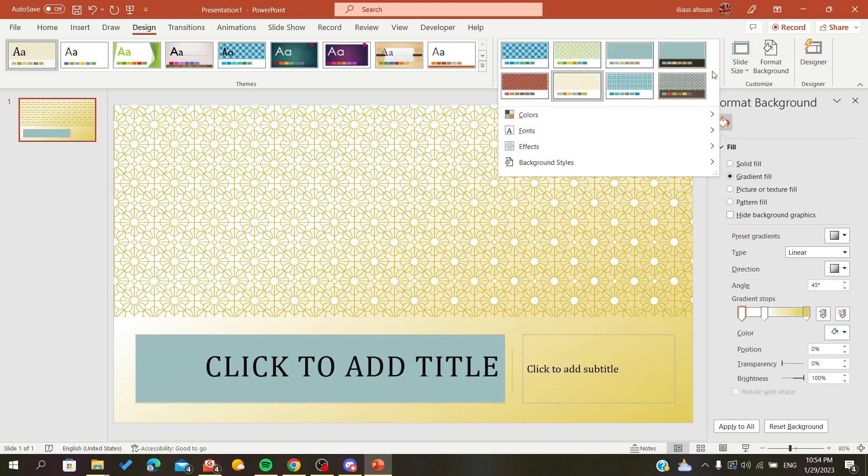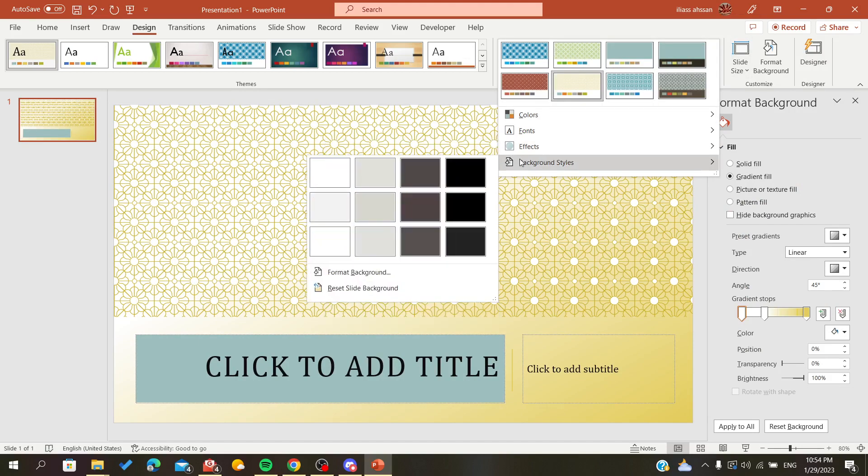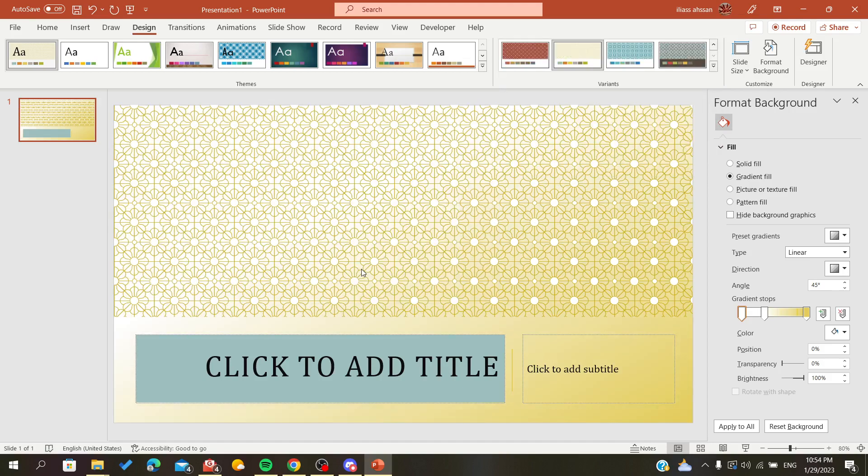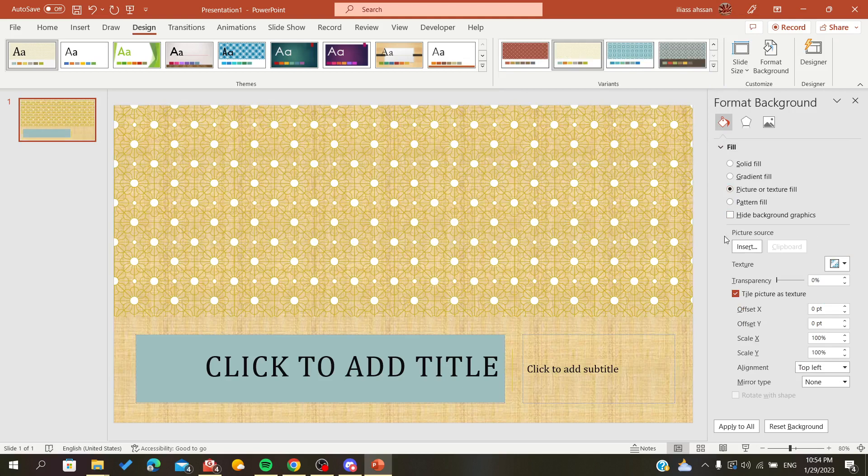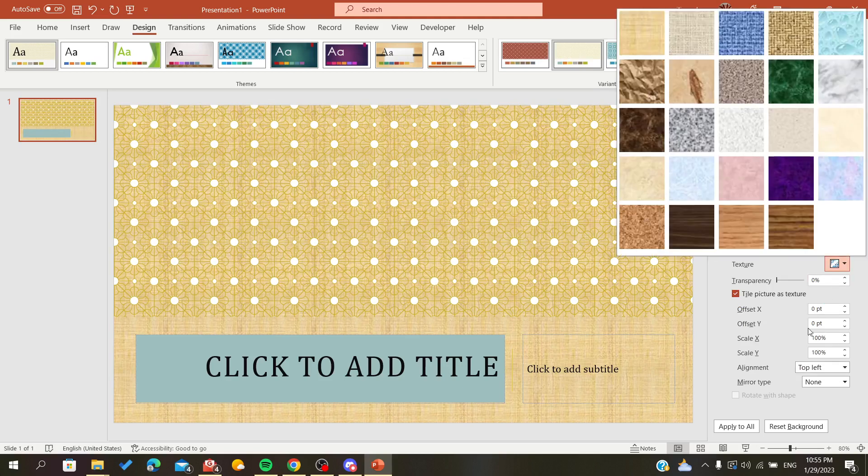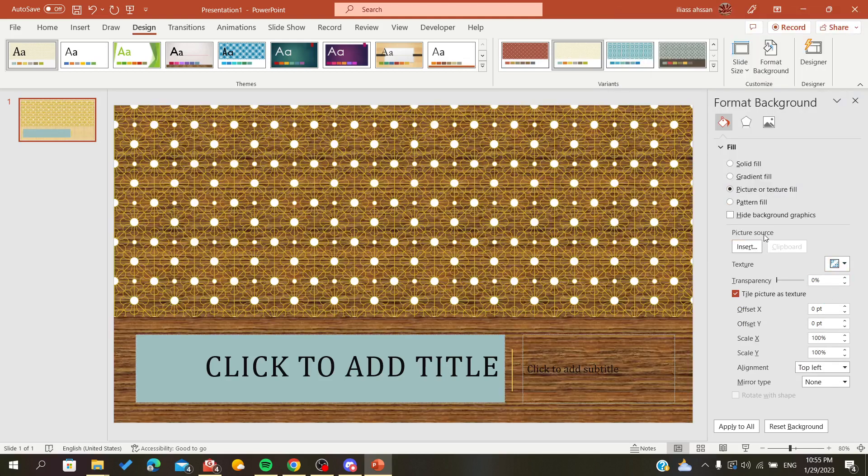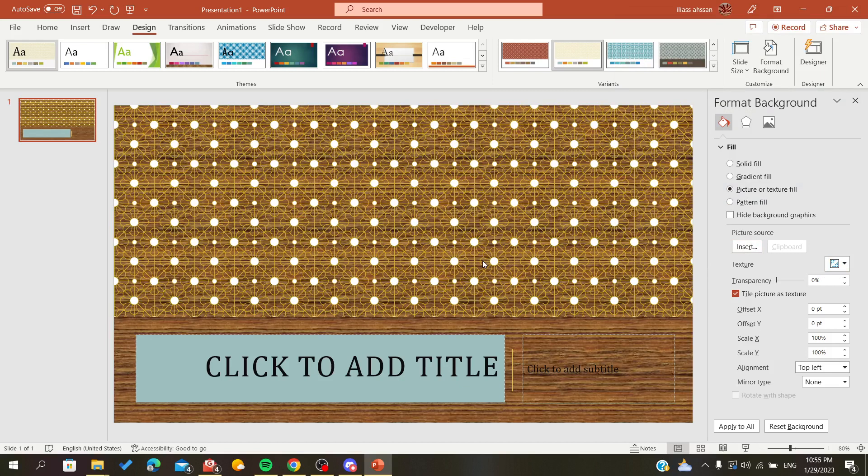You can also go to the background style and choose format backgrounds. As we did, we can give it a picture in the background, give it texture, and you can do multiple things with this customization however you like your presentation to be. So basically that's it. Thank you for watching and goodbye.